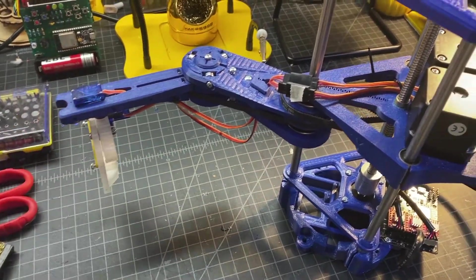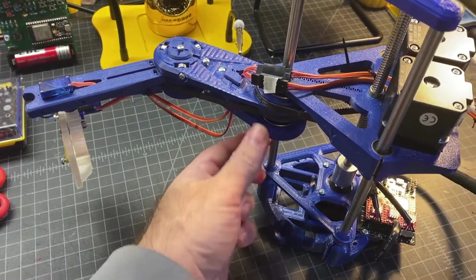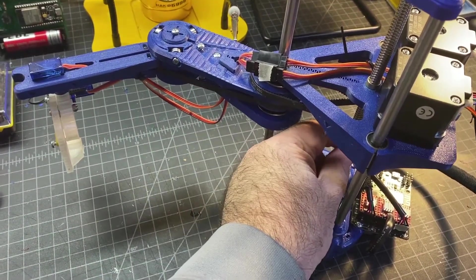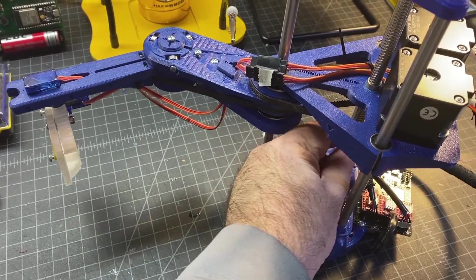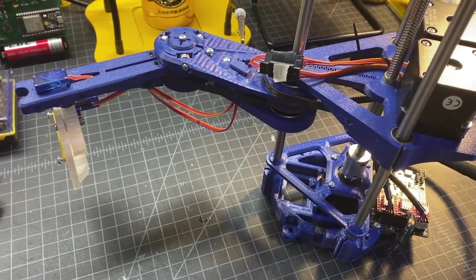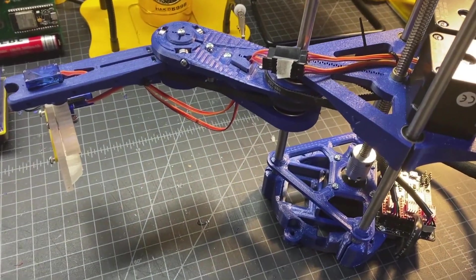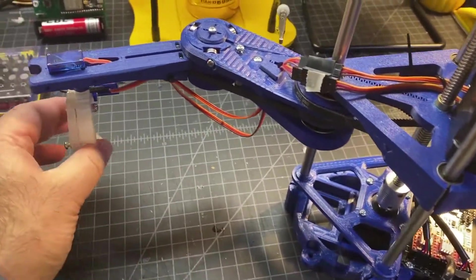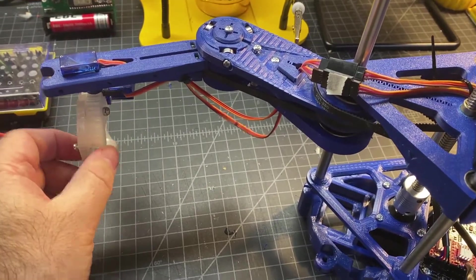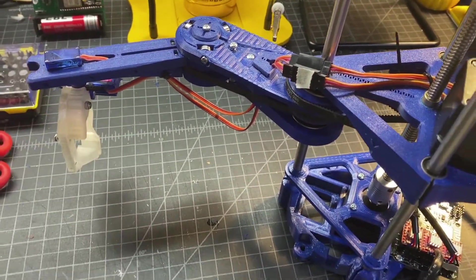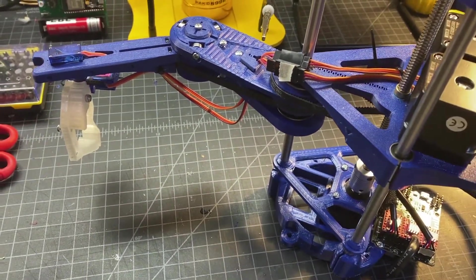So if you double click on the mousepad when you're running the Python code, it'll open and close the claw. If you use the up and down arrow, it'll raise and lower the Z. And if you use the right and left arrow, it'll turn the wrist. So there's quite a bit of functionality in the software.